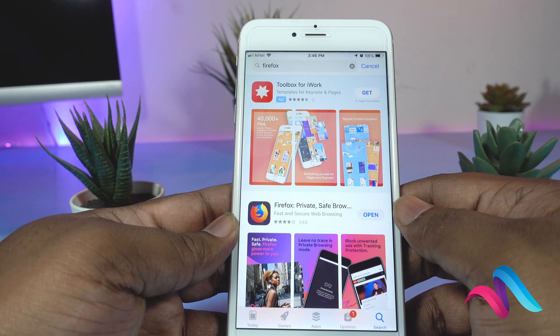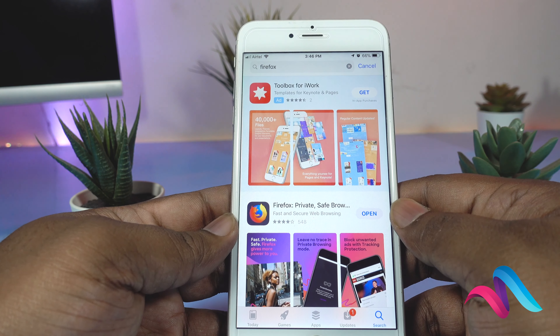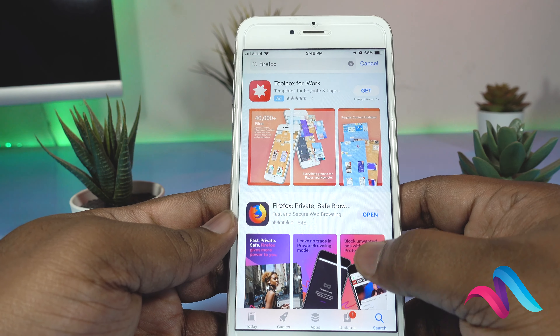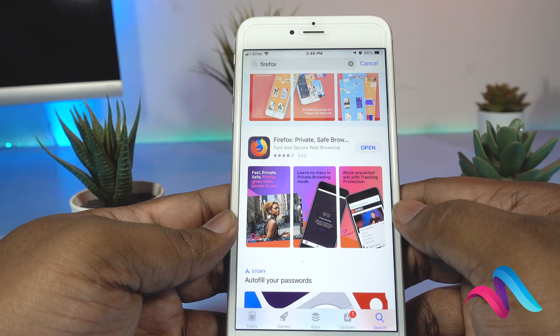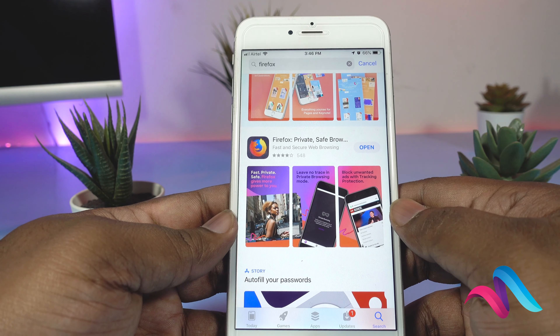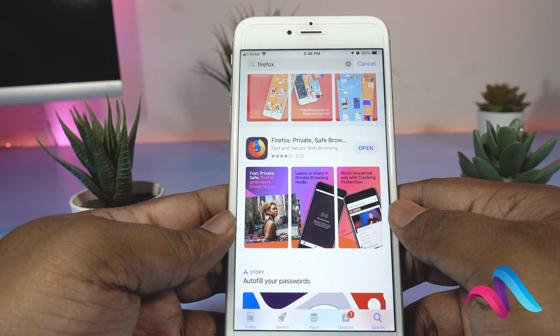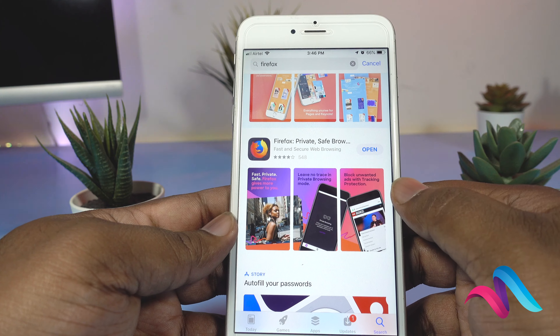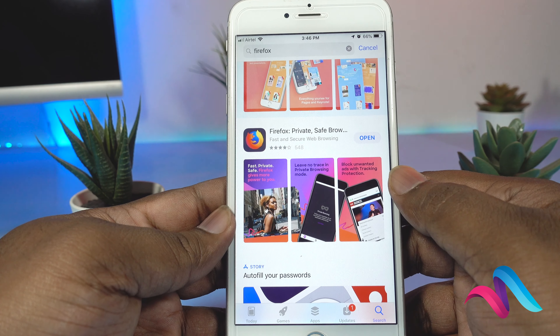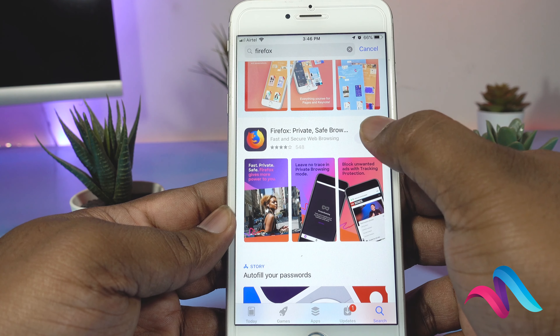You can go to the App Store and find Firefox. It is a browser. It is already installed, so I will open it.